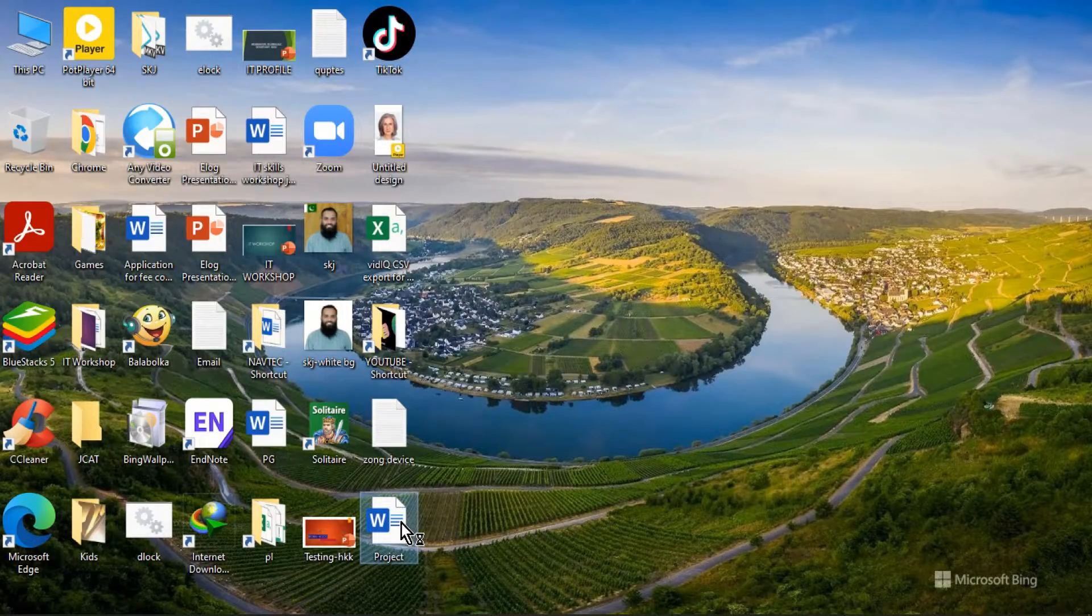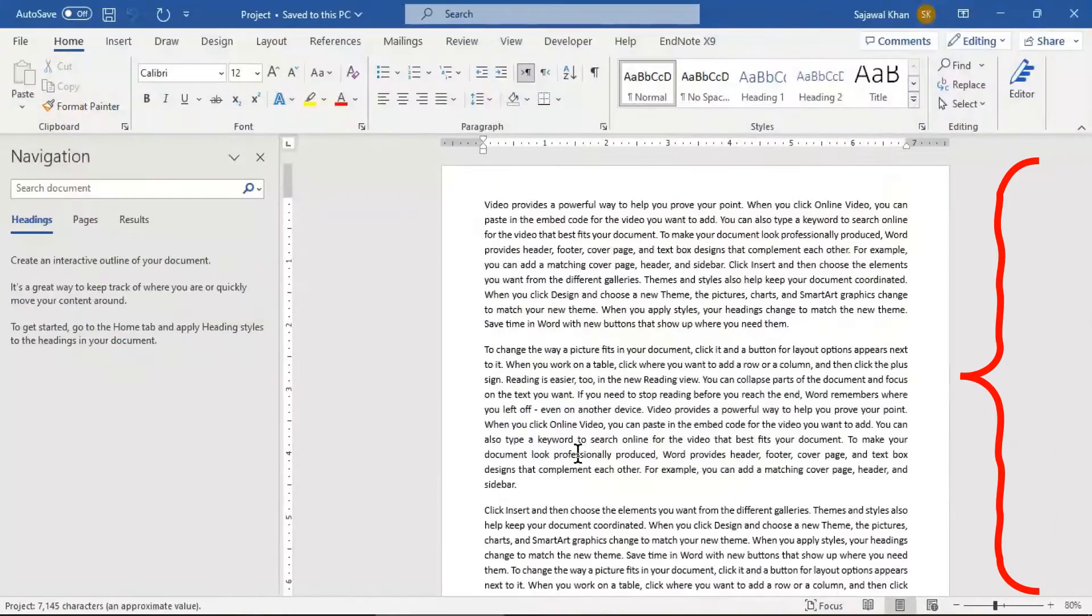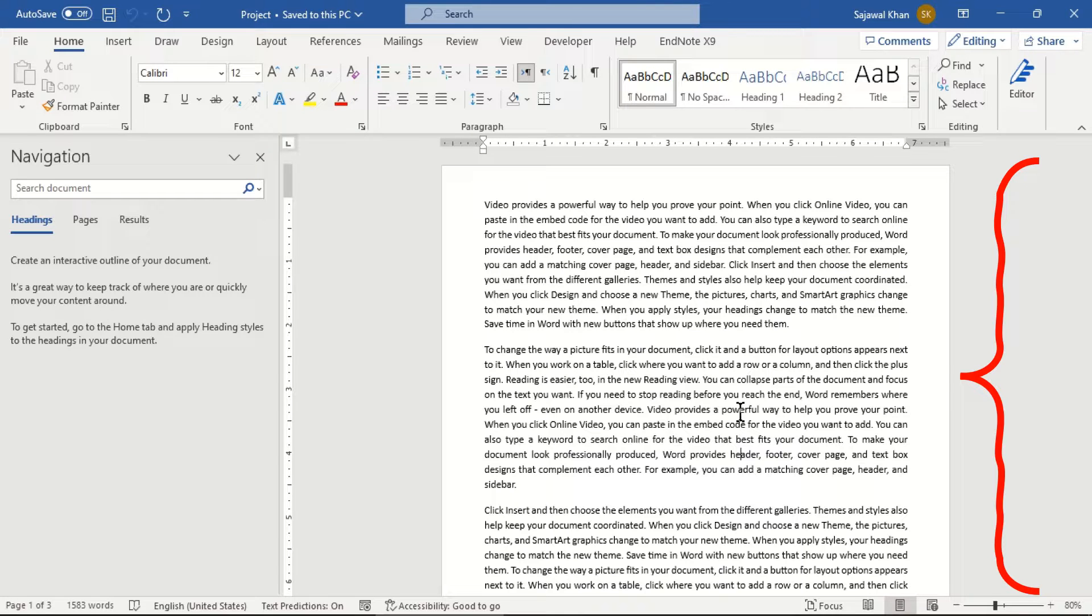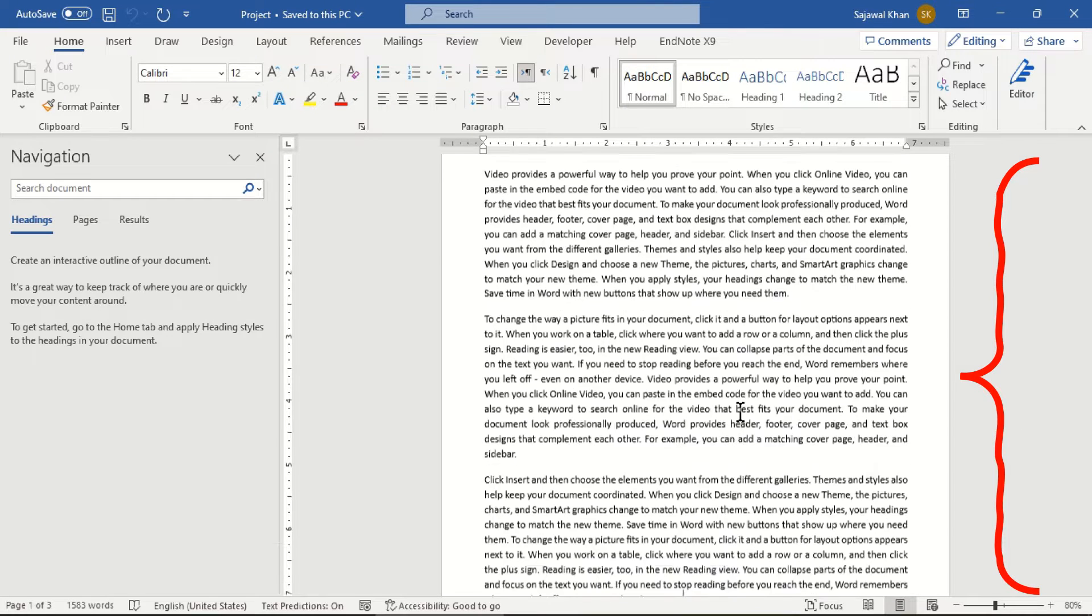Welcome, everyone. In today's video, we will fix the issue. The vertical scroll bar is not showing in Microsoft Word.